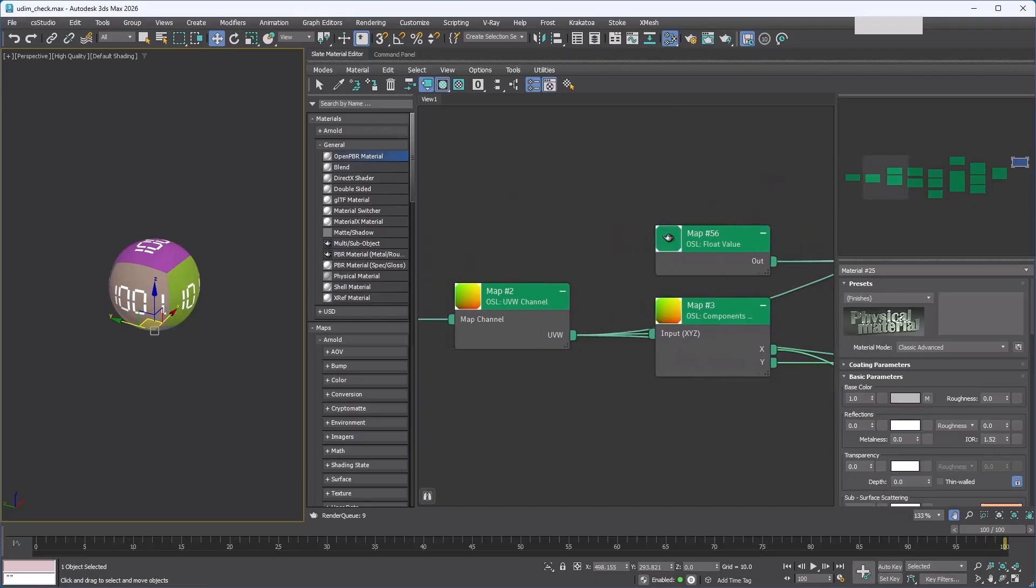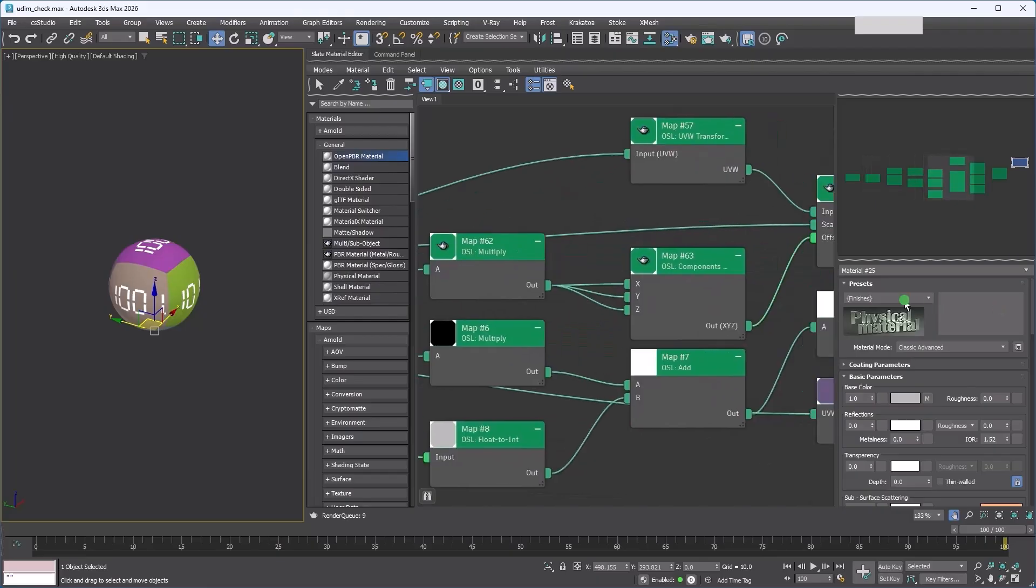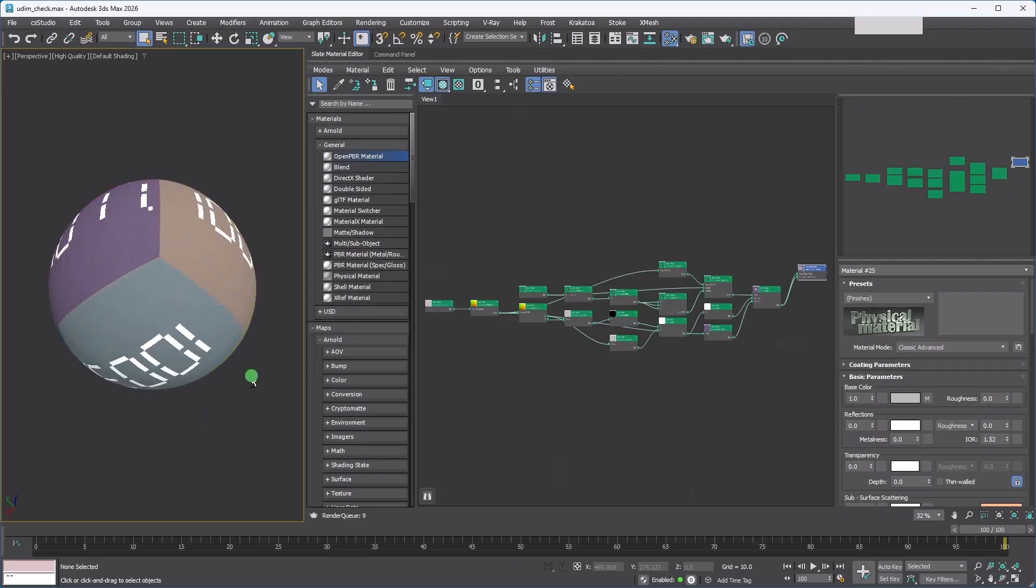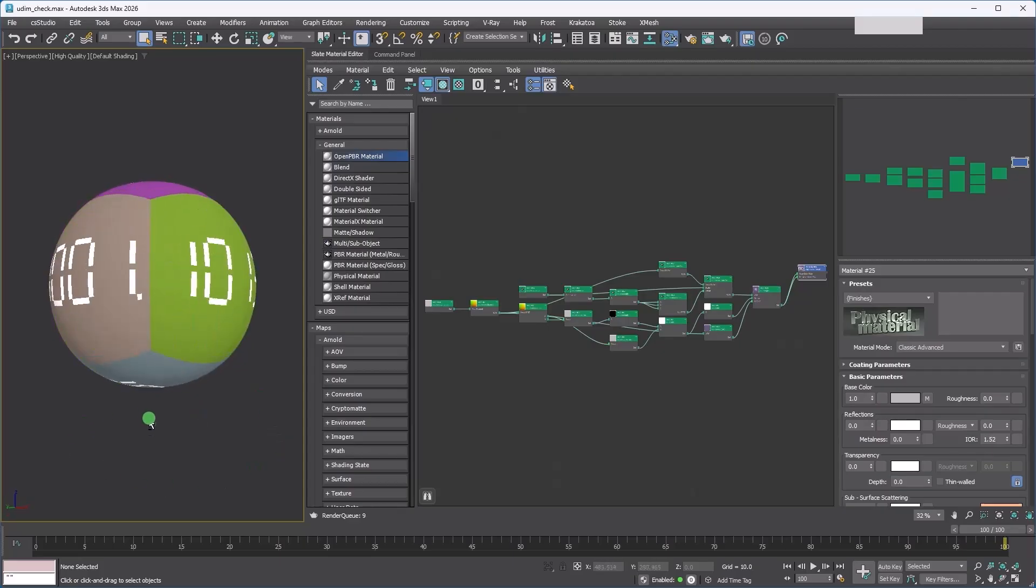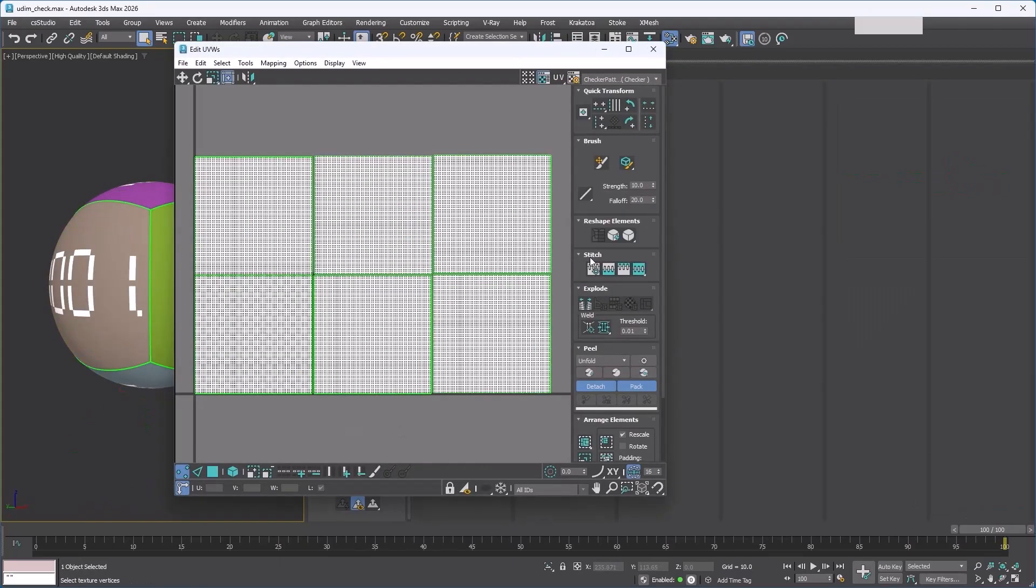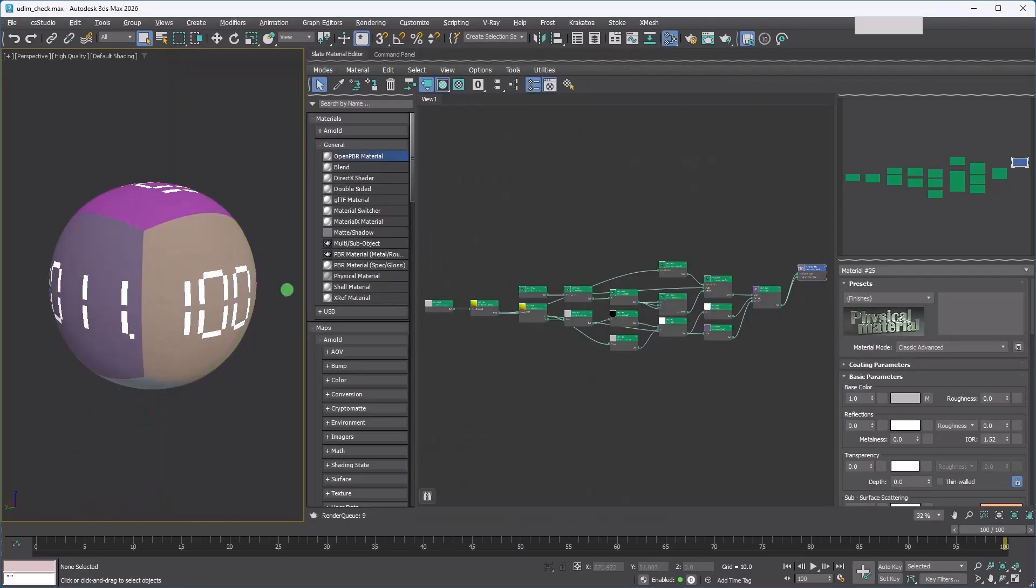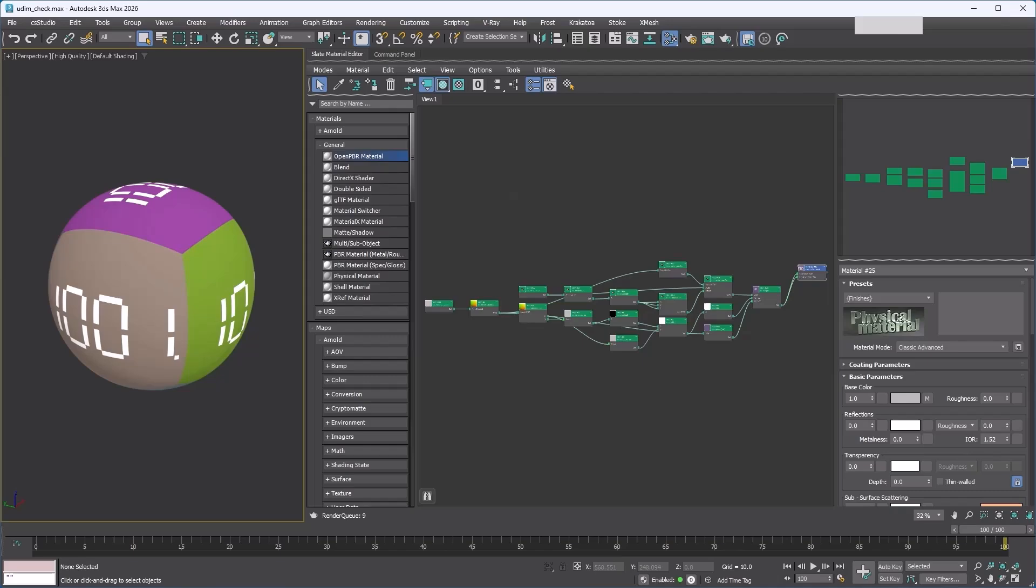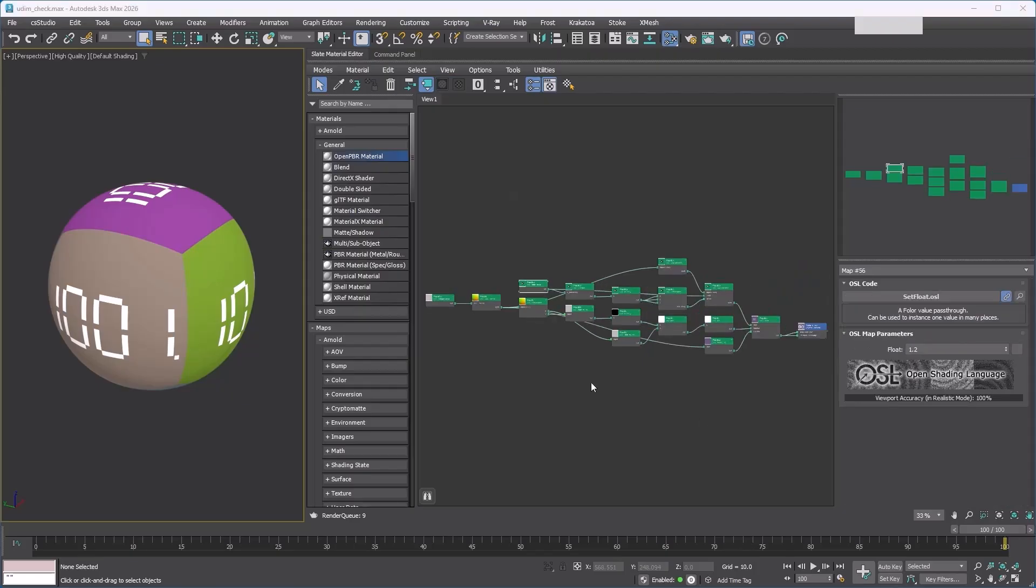If you turn it on and pick the sphere in the scene, the material tree that loads will automatically hide any unused slots. This makes your shader trees cleaner by default. This material setup is a UDIM checker—each UDIM tile gets a random color and displays its tile number in the center. As you can see, it uses a lot of nodes, but what if we could group all of this into a single map and only expose the controls we actually need?